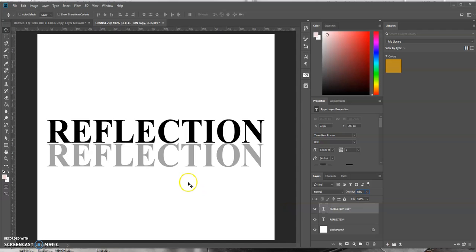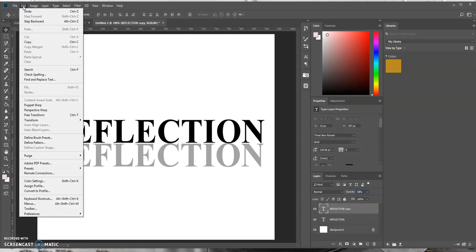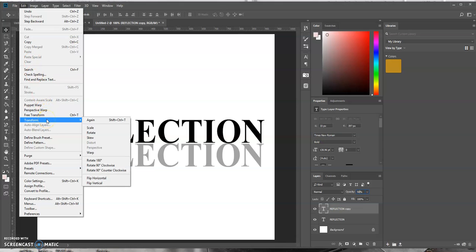Okay, now our next step is we want to invert this duplicated layer. So with that duplicated text layer selected, we want to come up to the edit menu, select transform, and then come down here and select flip vertical.